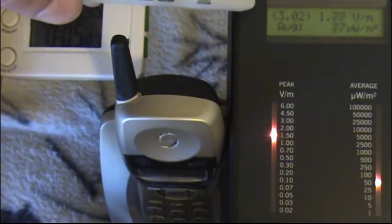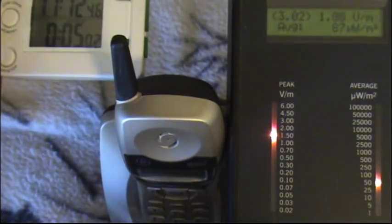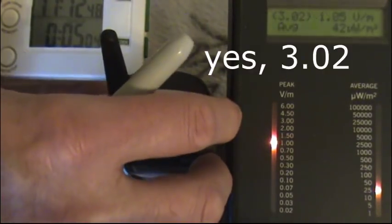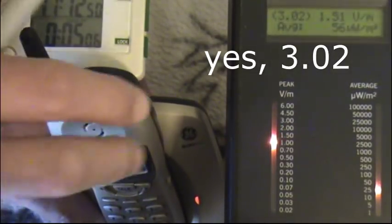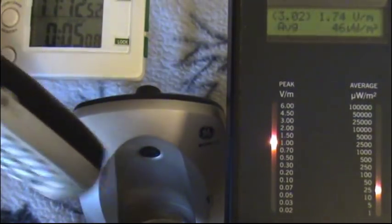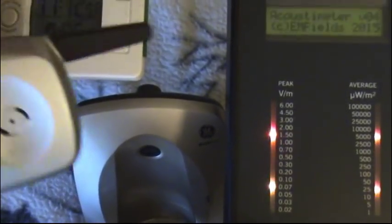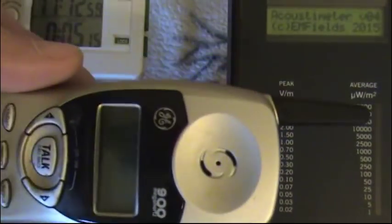After five minutes, 3.02 - don't know if that was a spike or not, we'll have to check later. The phone is still charging in its cradle. We're going to remove the phone and we're going to dial a number.